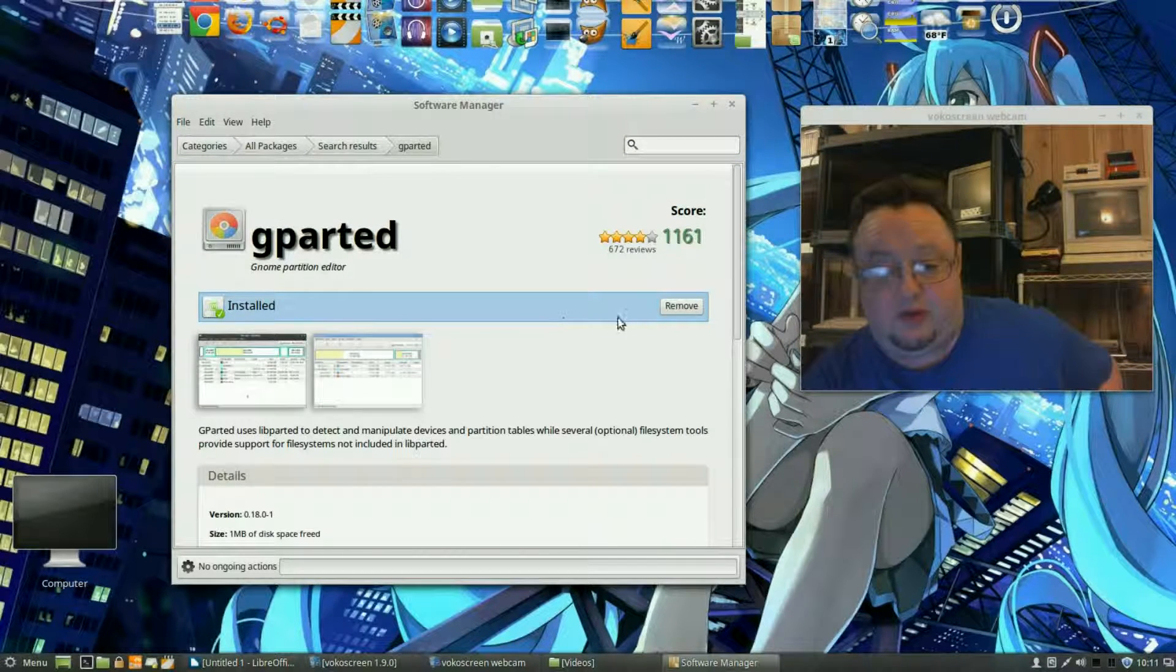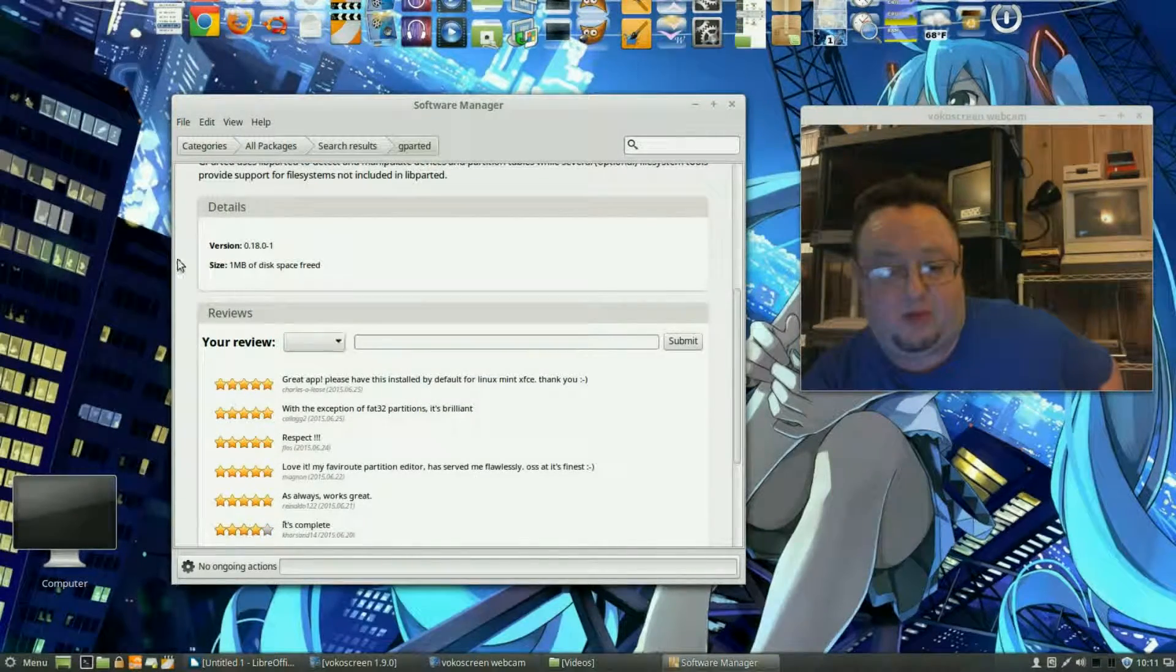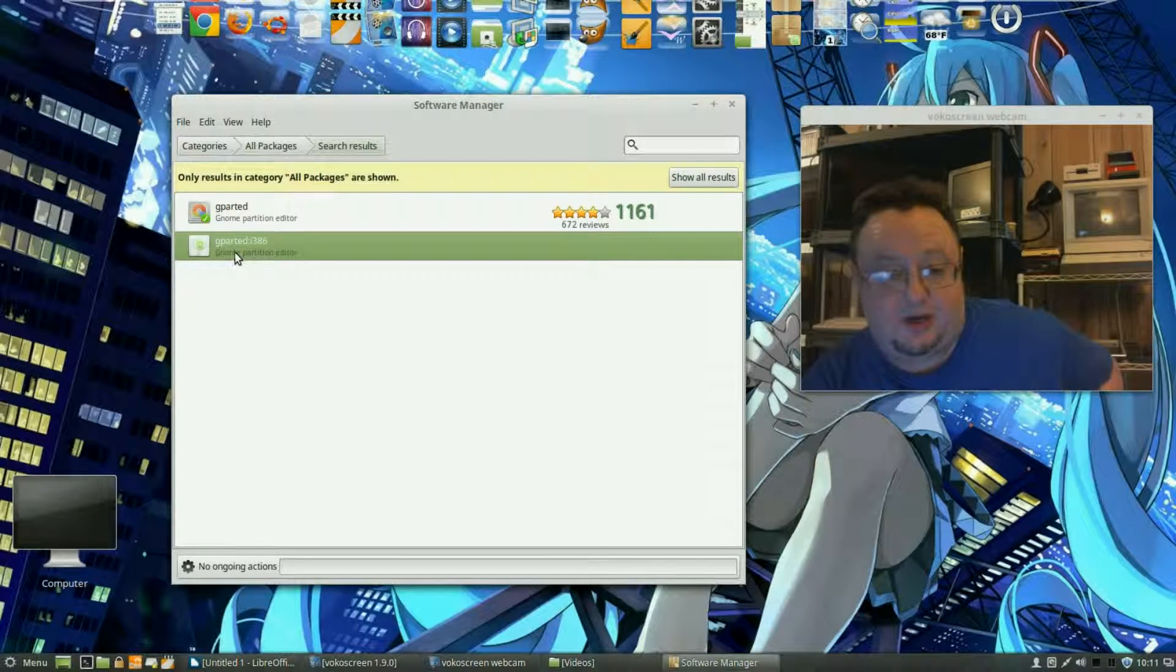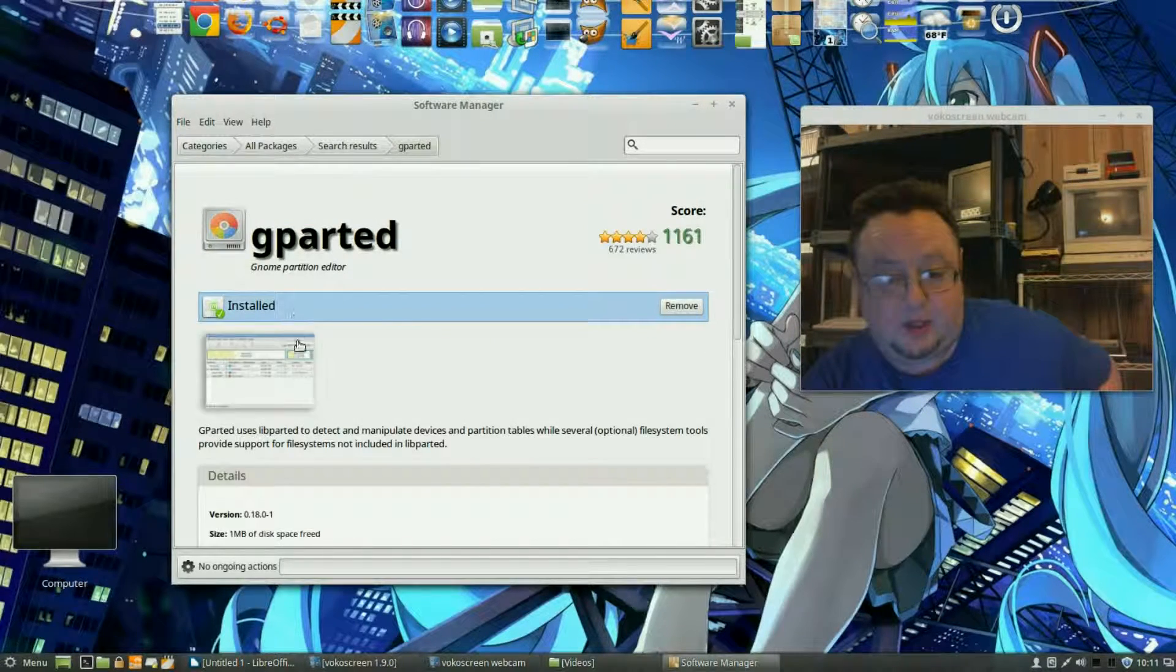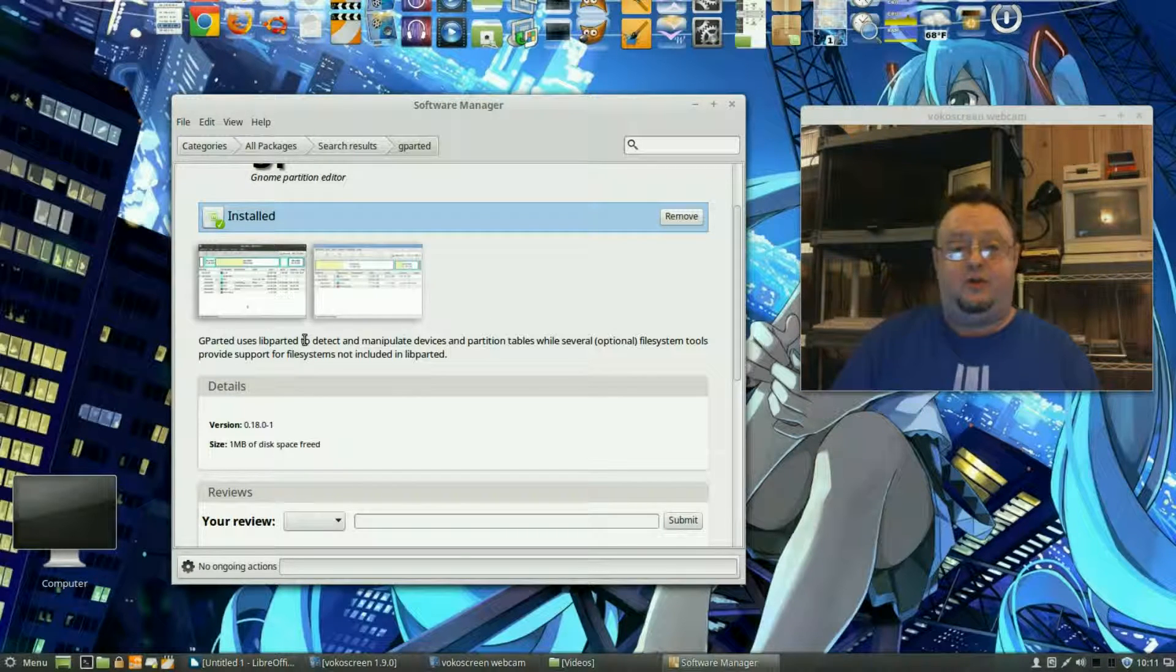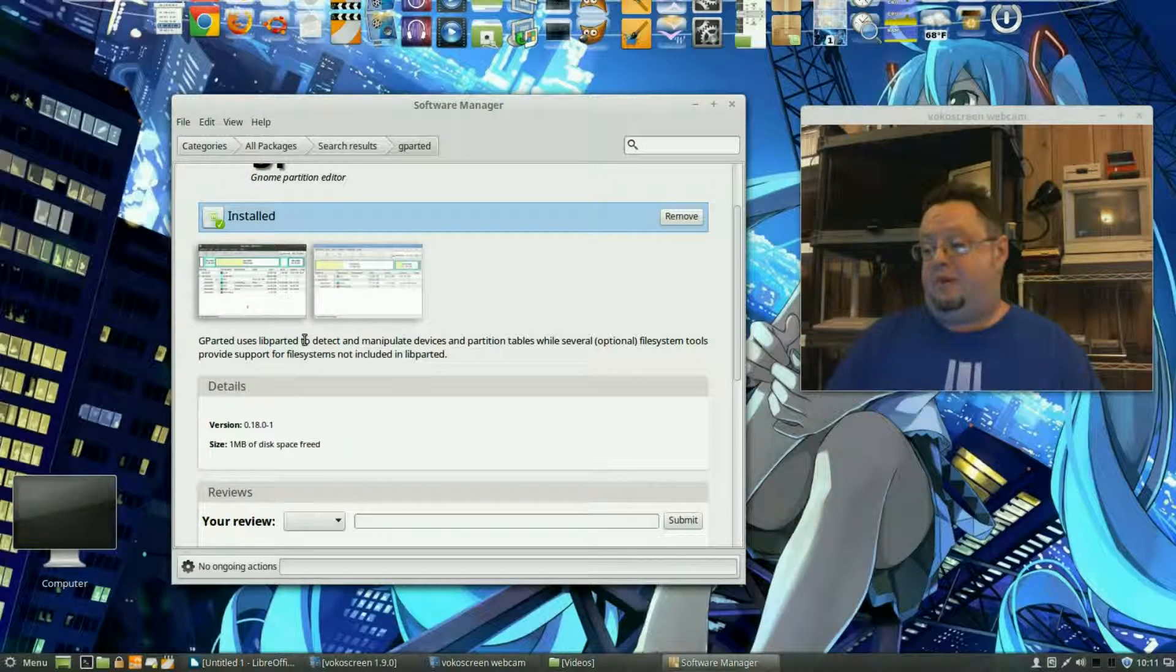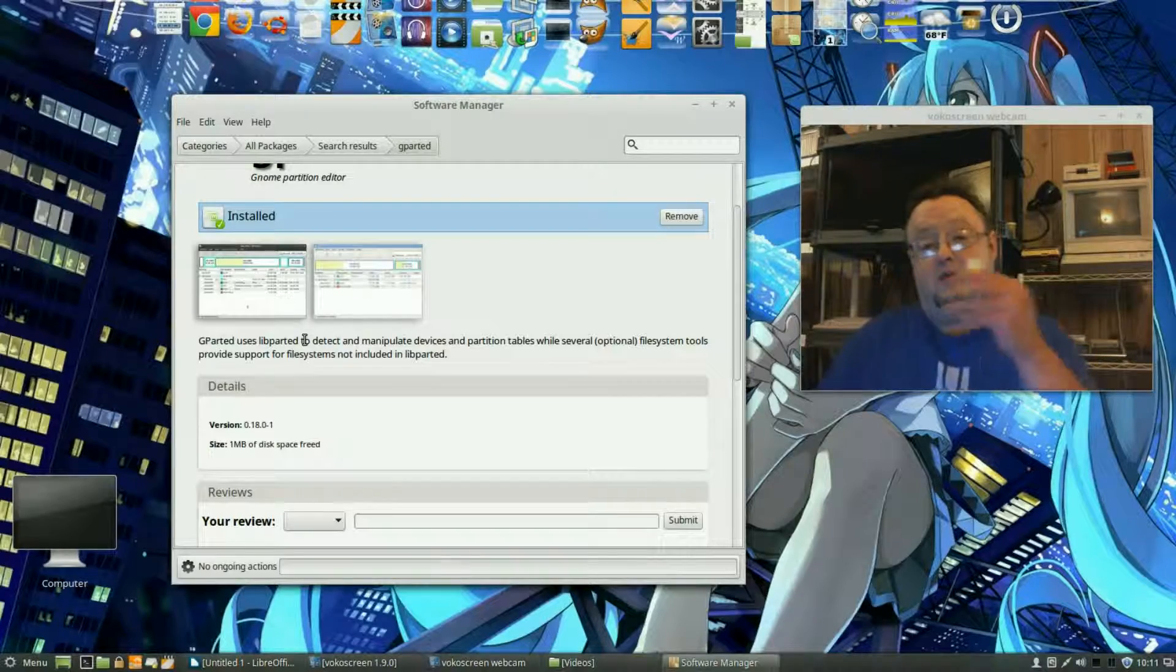Now if this one doesn't work out for you, if you have a slower computer perhaps, you might want to try the i386 thing that you saw back here. But this is the one we want to go for. It's used, you can use it to partition your hard drive, you can use it to format external hard drives as well, but today we're just going to do a thumb drive.